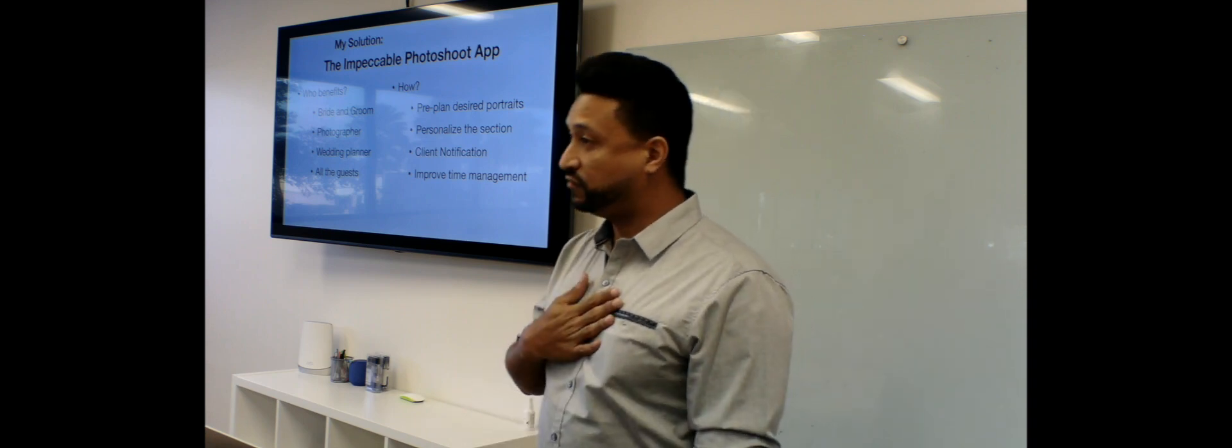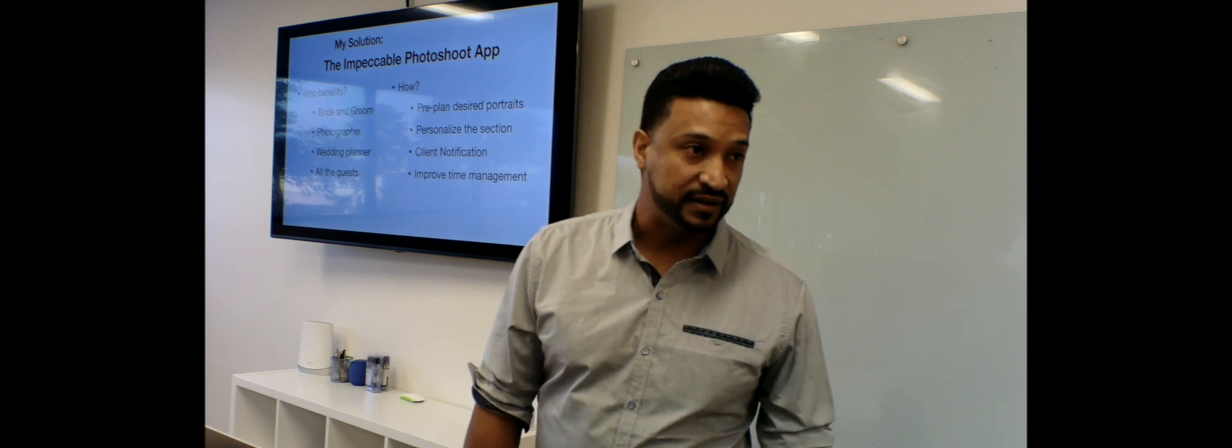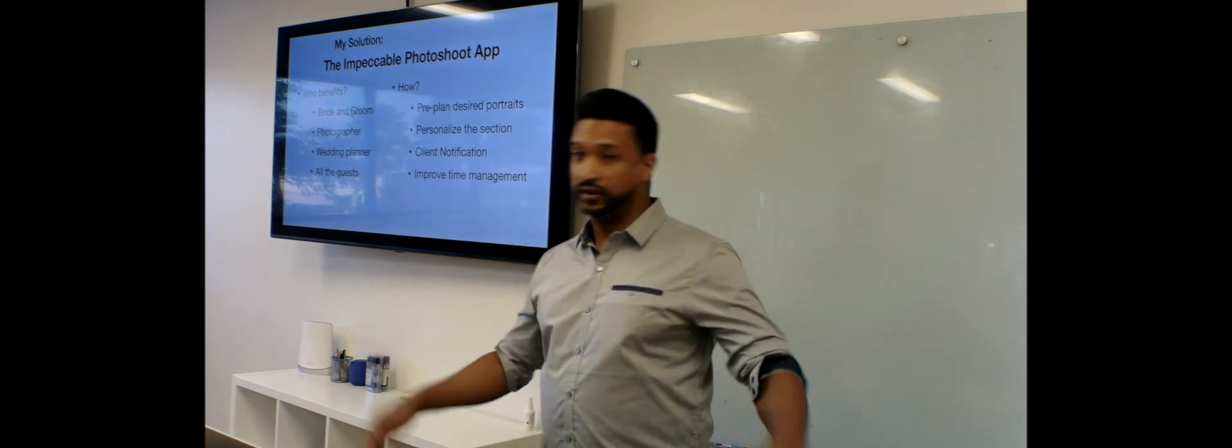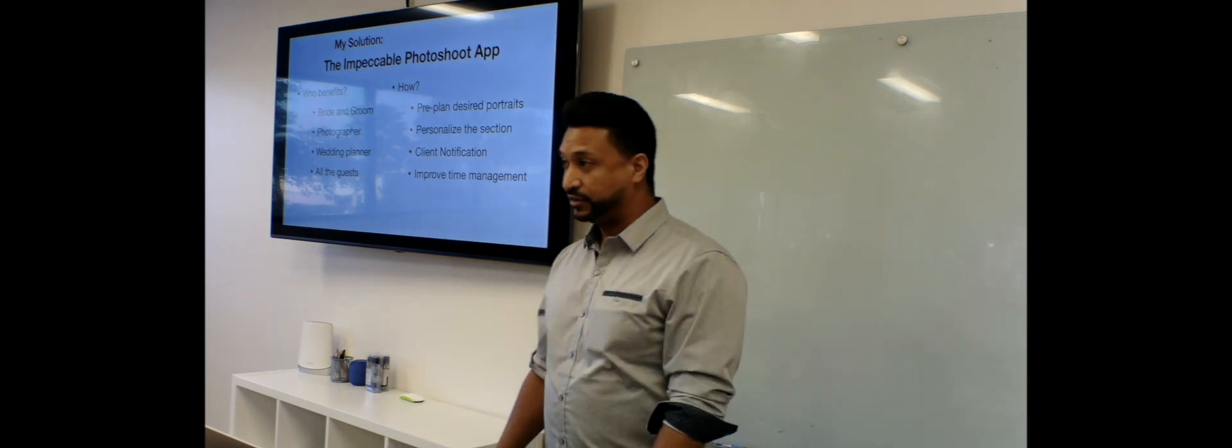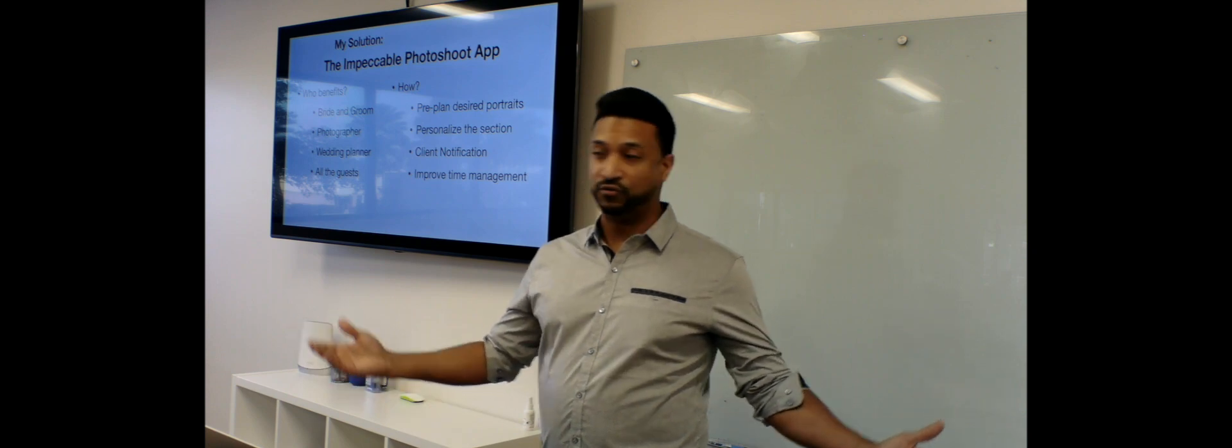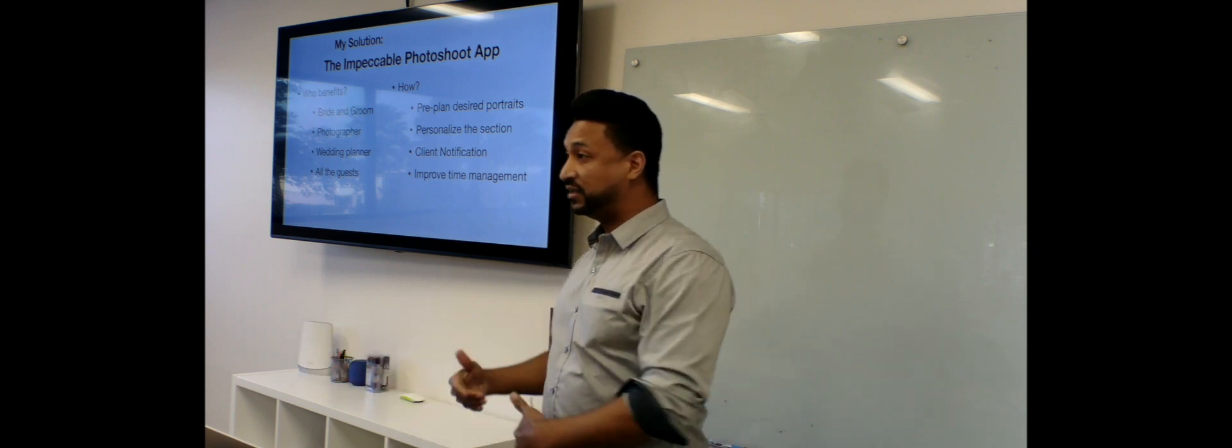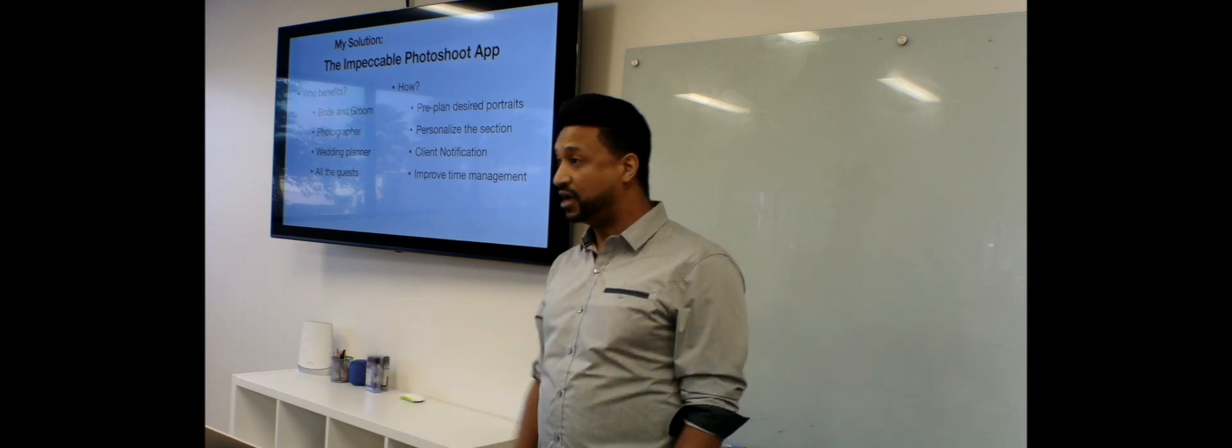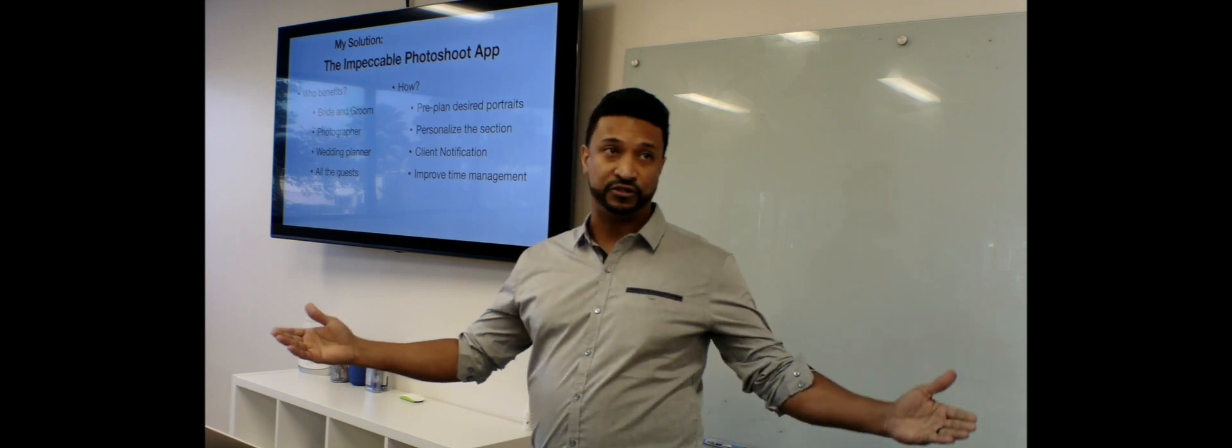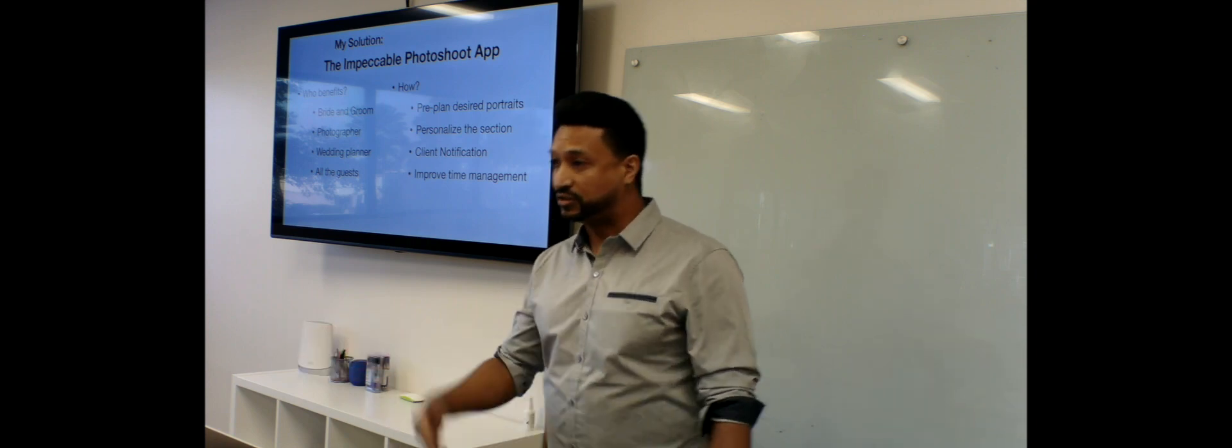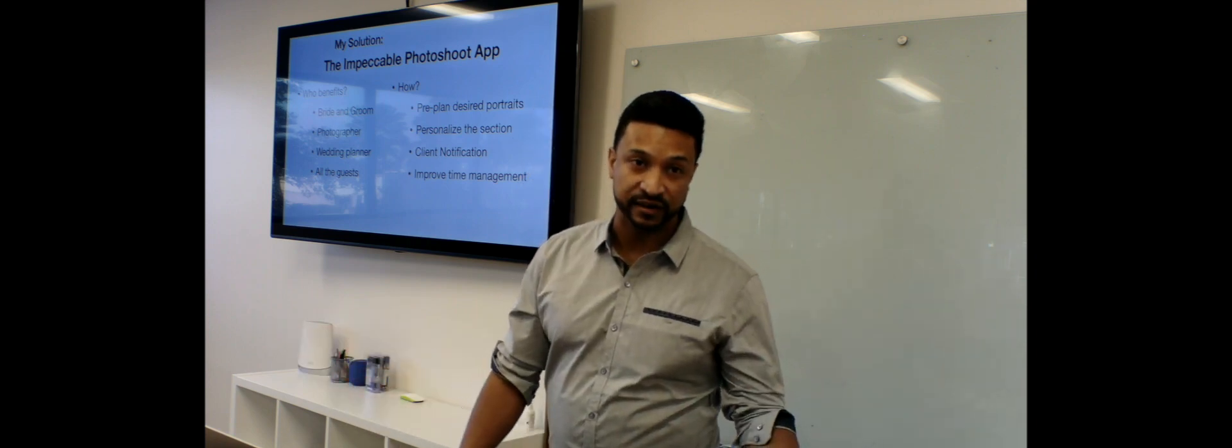I can also notify the client right on the spot if anyone went out for a drink. So that way I don't have the bride or the groom calling me back after the honeymoon. Oh, where is this person? You didn't take this picture. I can just tell them right away, this person is not here.